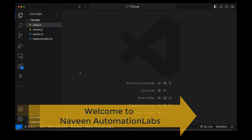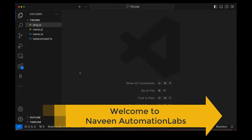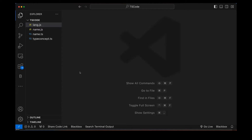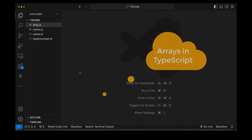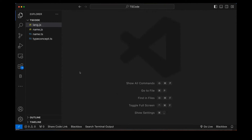Hey guys, this is Naveen here. Welcome back to Naveen Automation Labs and back to our TypeScript series. In this video we are going to talk about array declaration in TypeScript. We know that an array is a collection of multiple similar types of data — just like in JavaScript, we can define arrays the same way in TypeScript.